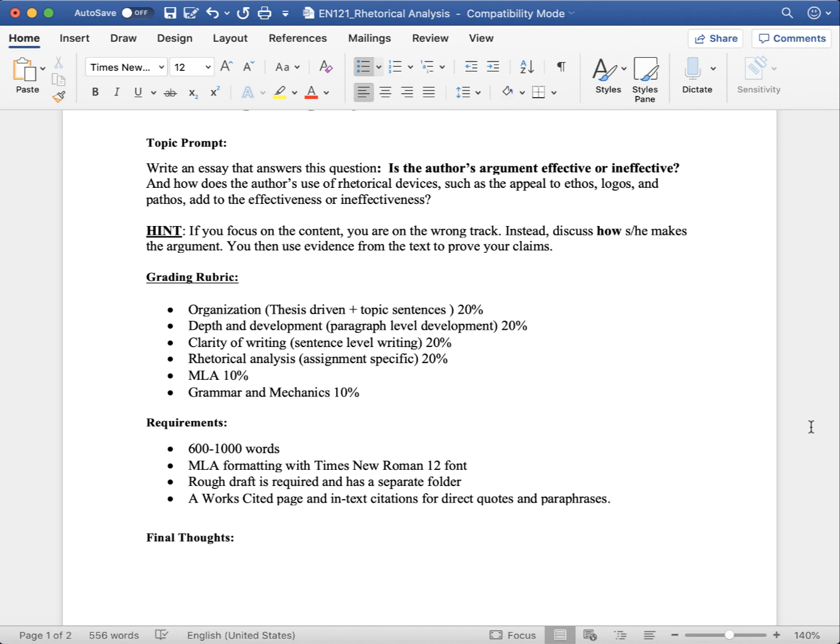Make sure that your introduction provides context by discussing the situation, the audience, and the purpose. MLA is worth 10%, and I do have another video for that. Grammar and mechanics are worth 10%.